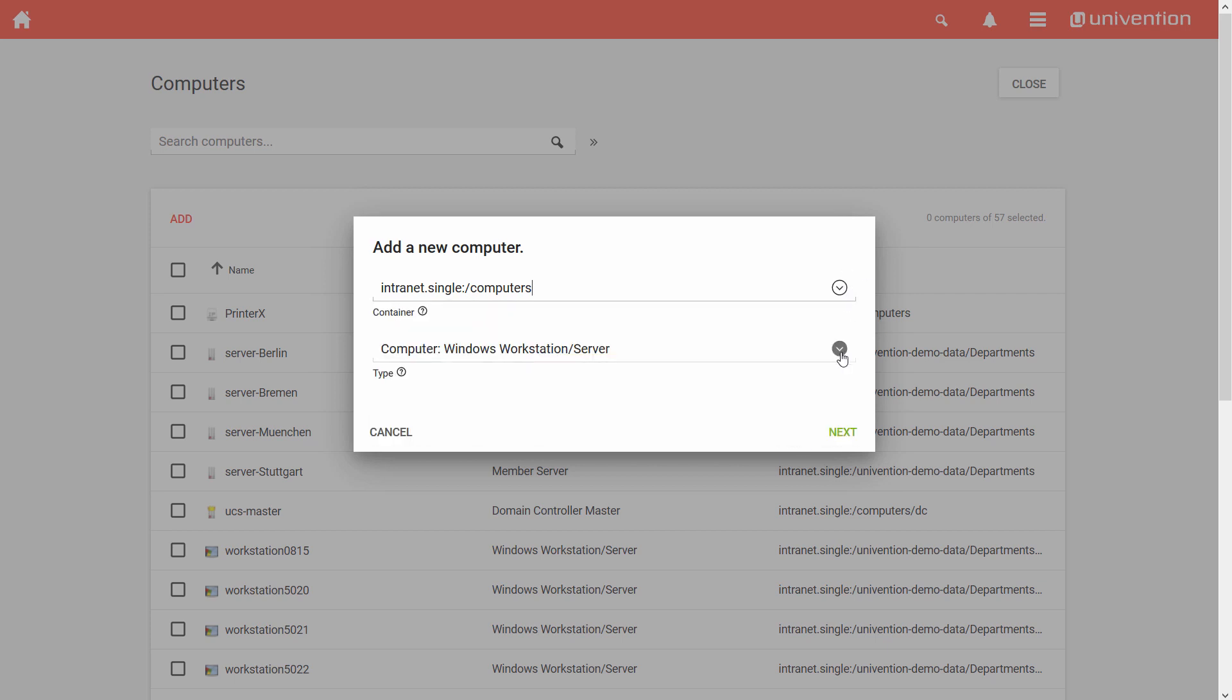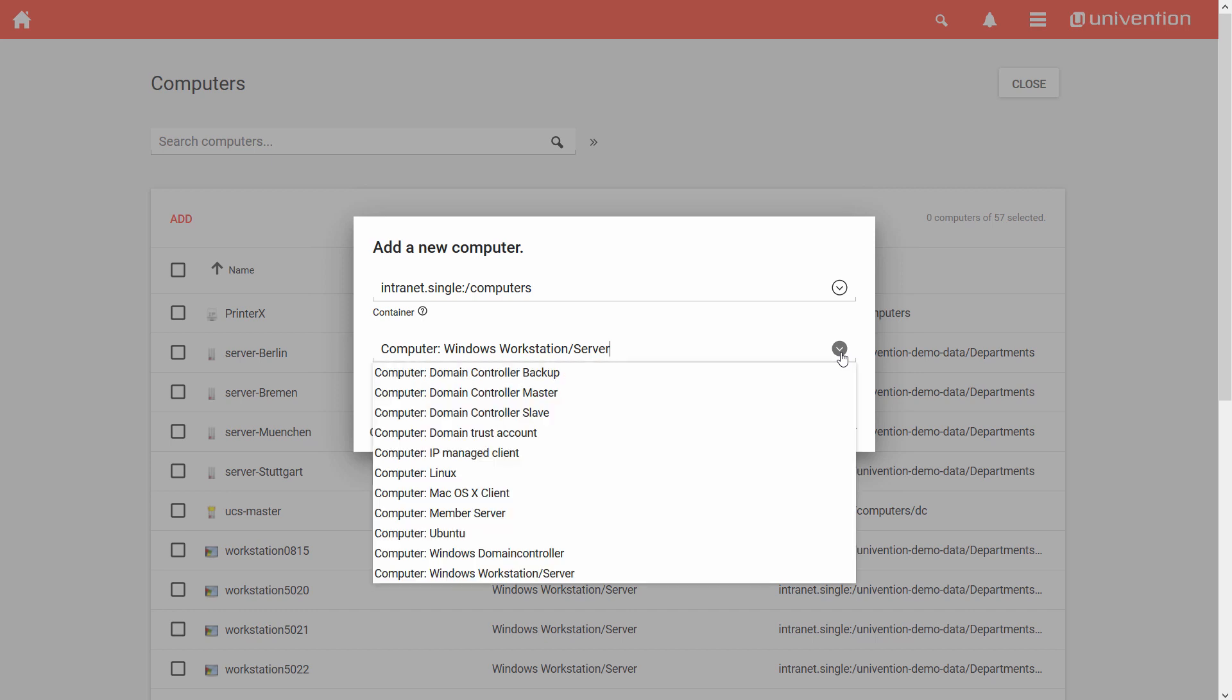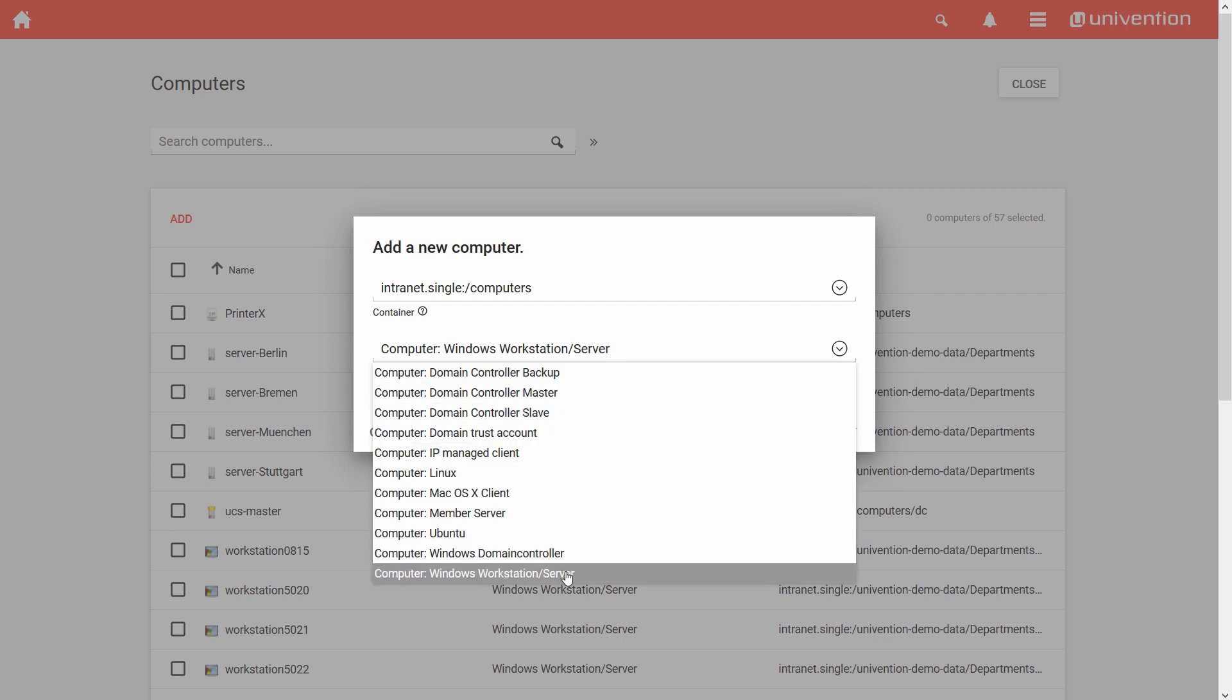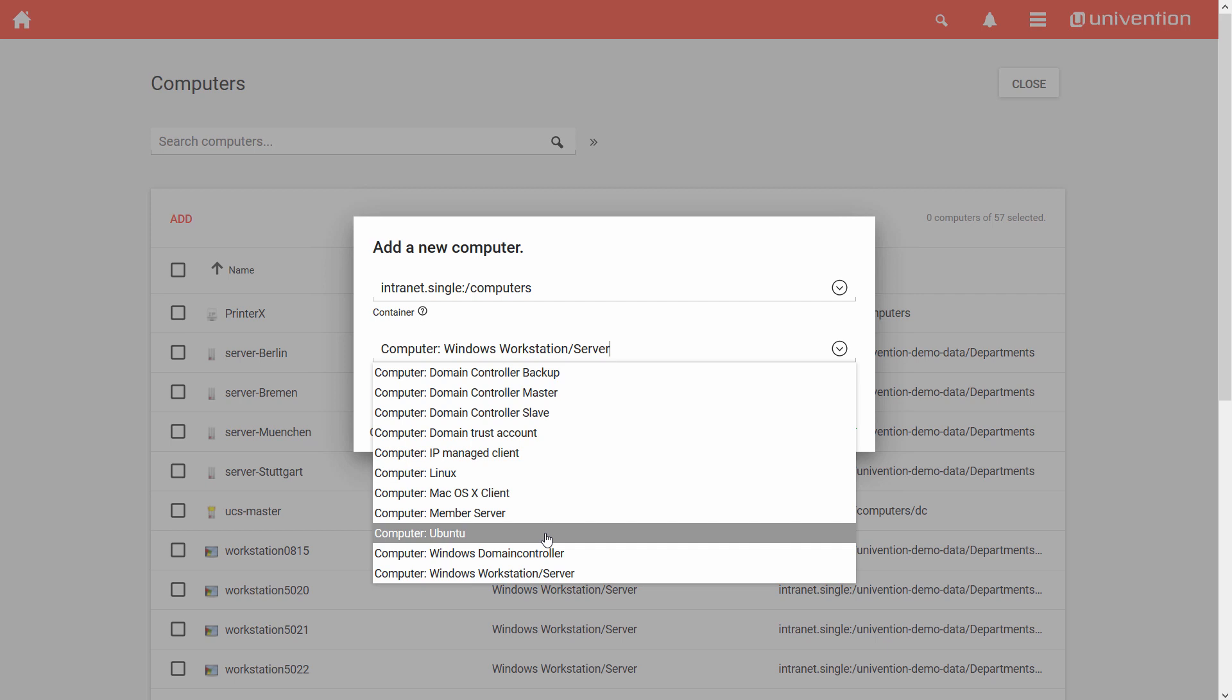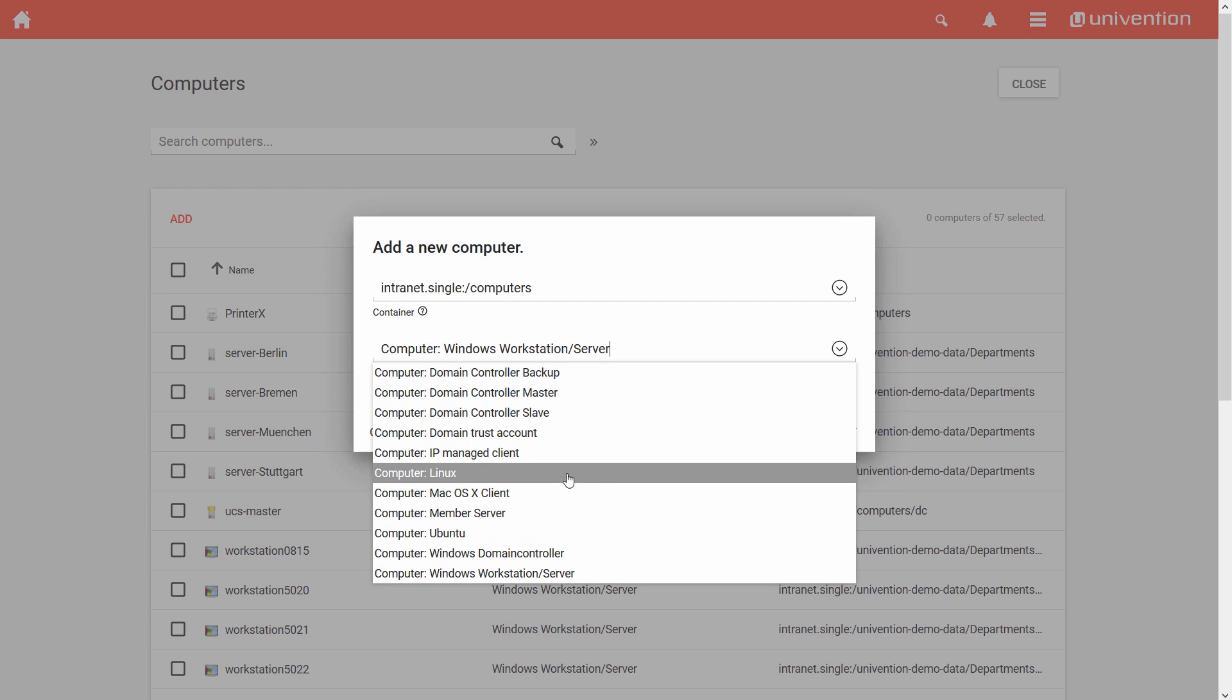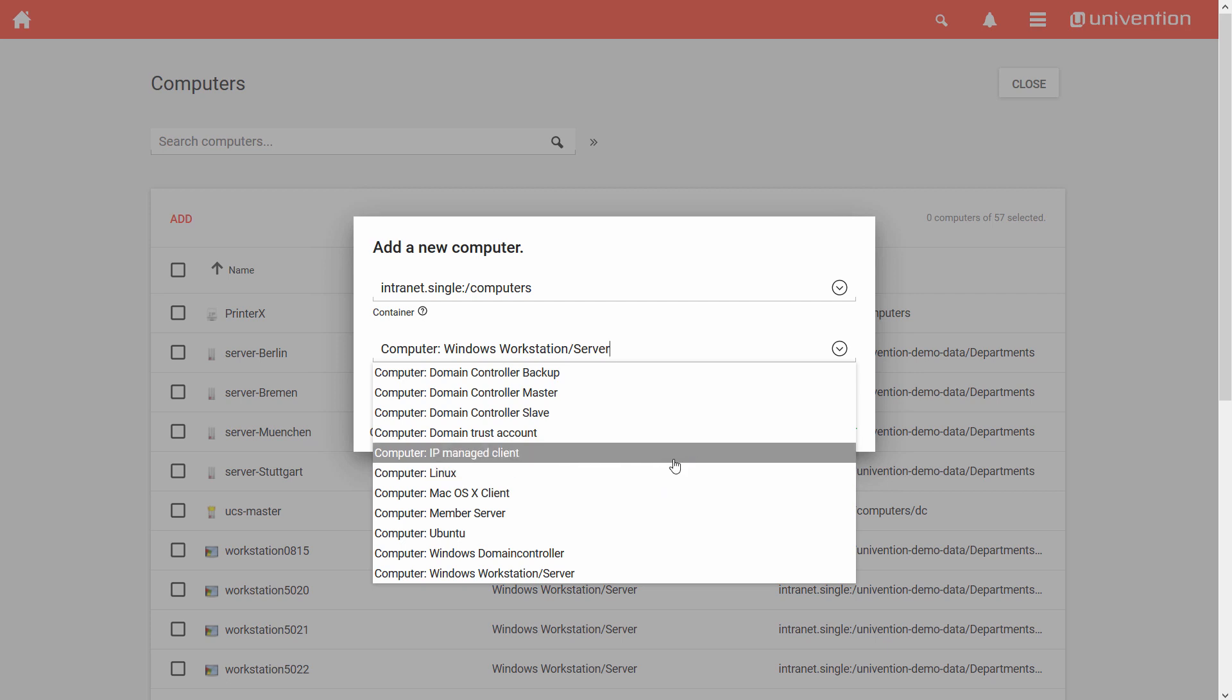Then I select a role, here called Type. Depending on the client role, you have the choice between different settings on the computer object. The roles Windows, Mac OS, and Ubuntu are particularly interesting for the integration of workstations. Beyond that, there is also the type Linux as a generic role for Linux systems that do not run with Ubuntu or UCS.